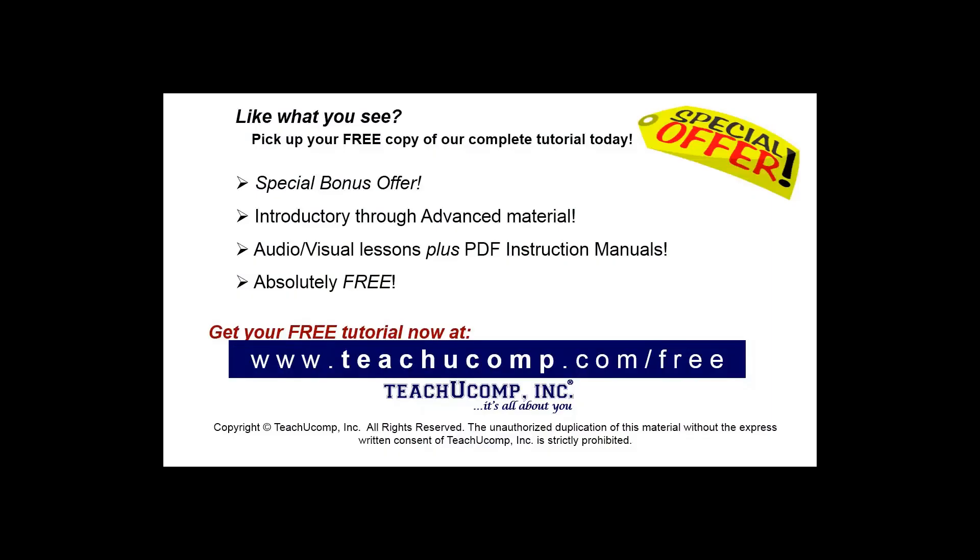Like what you see? Pick up your free copy of the complete tutorial at www.teachucomp.com/free.